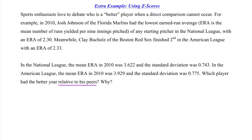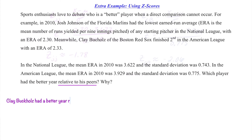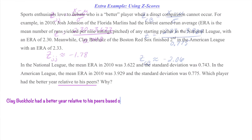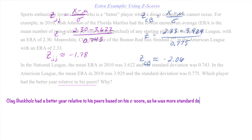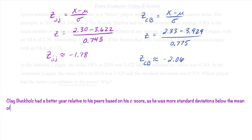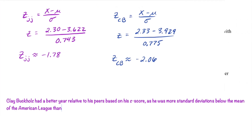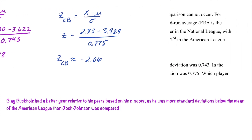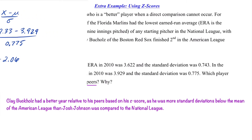Now in context of the story, a lower ERA is better, because ERA is the number of runs given up per 9 innings, and as a pitcher we want to give up fewer runs. This is the interpretation part that can be tough if you don't know the context, so make sure you're clear on what is 'better.' In baseball, a lower number is better for ERA. Therefore, Clay Buchholz had a better year relative to his peers based on his z-score — he was more standard deviations below the mean of the American League than Josh Johnson was in the National League.